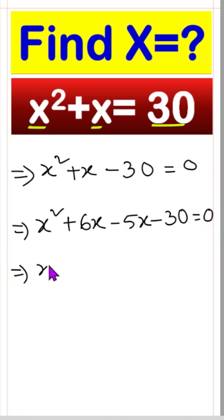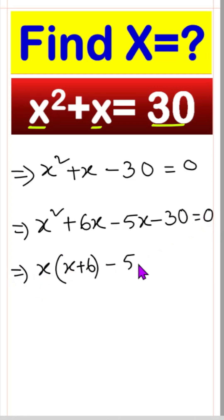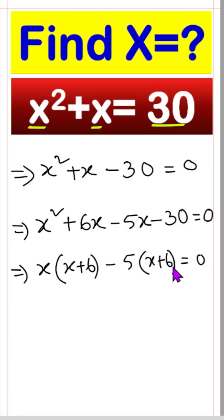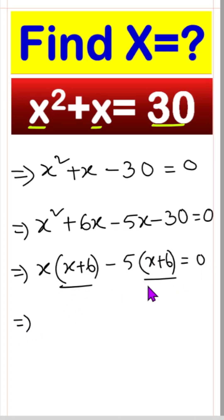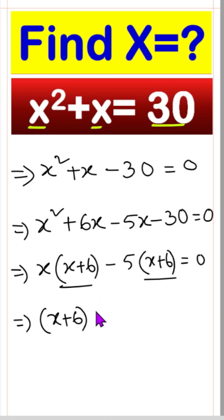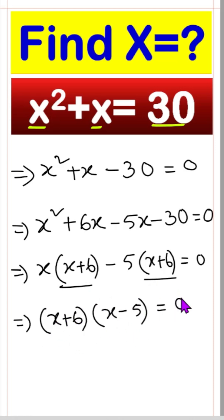We can take x as common, giving us x times (x plus 6) minus 5 times (x plus 6) equals 0. Then we can take (x plus 6) as common, giving us (x plus 6)(x minus 5) equals 0.